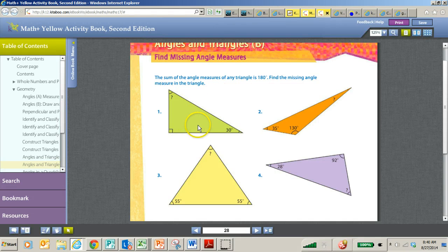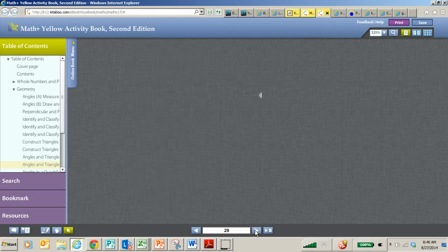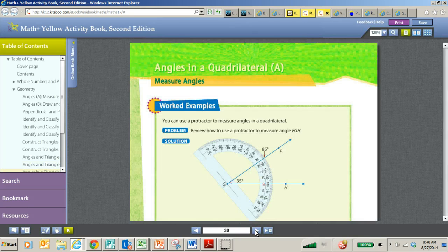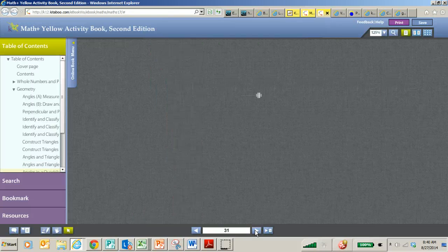Knowing that a triangle has 180 degrees is not going to be assessed on the end of the year assessment. But this, like I said, is a great review of computation and understanding missing values. So again, after you go through triangles, they're going to do the same thing with quadrilaterals.